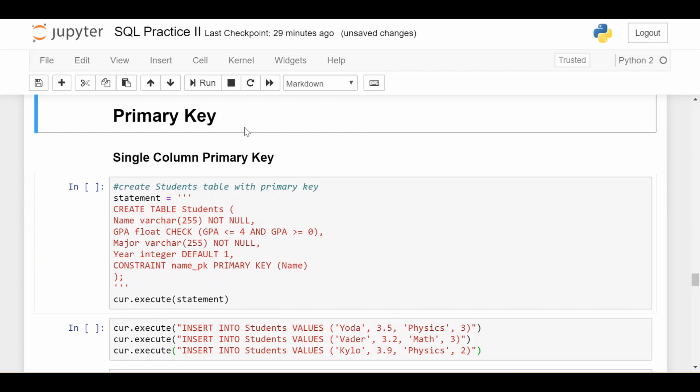So first let me define what a primary key is. A primary key is basically any column in your table or it could even be a collection of columns in your table as we'll see. And it has to satisfy three conditions. That column has to be unique so I can never have two records that have the same value in that column. It has to be not null so I cannot have null values in that column. And each table can have at most one primary key. We'll see what happens if you try to violate that at the end of this video.